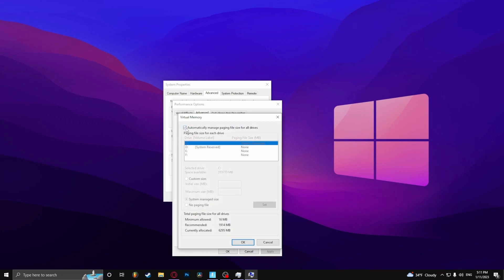Uncheck automatically manage paging file size for all drivers. Click custom size. In here type in 1024.